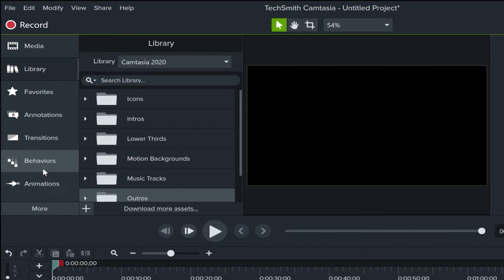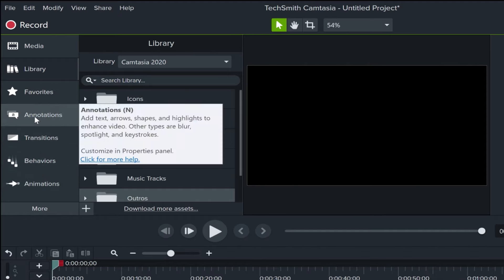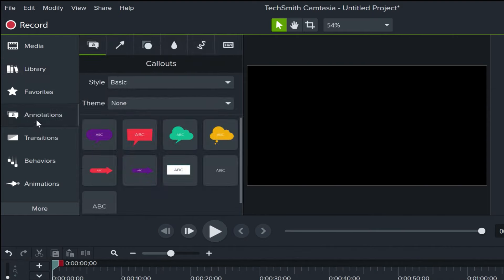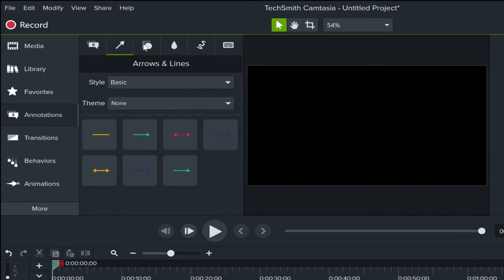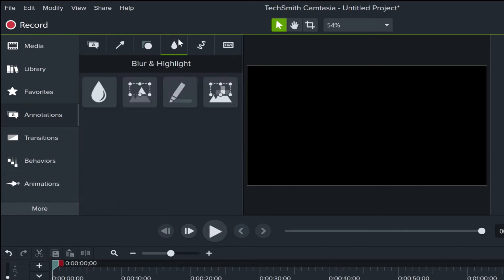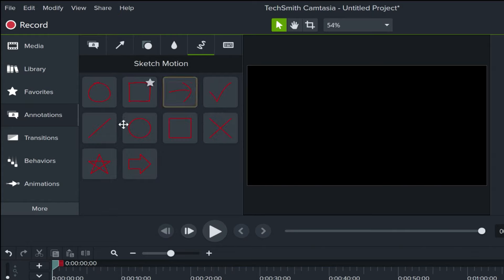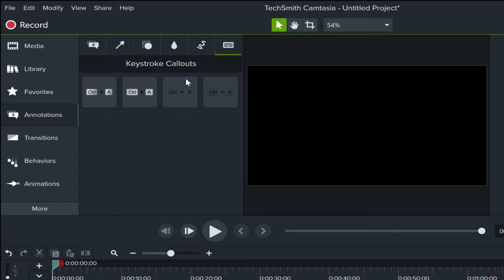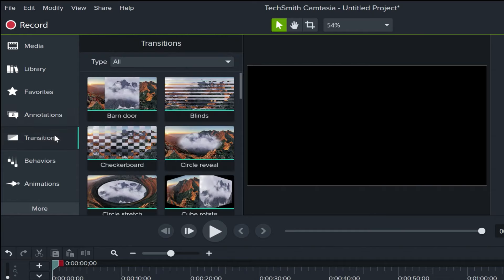We also have some other tools here at the left, but to focus on the most useful, especially in this beginner's guide, I want to focus on annotations. These are things that you can do to your video. You can add shapes, arrows, callouts, you can blur and highlight different parts of your video, you can draw on your video, and you can add keystrokes to your video. Annotations are very important.